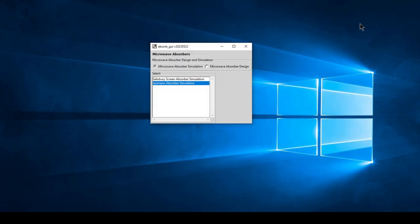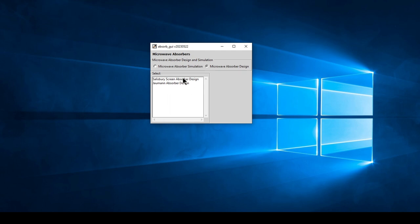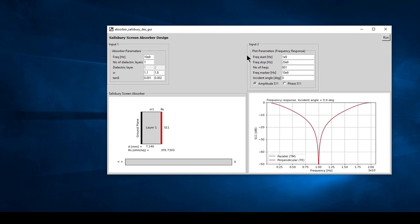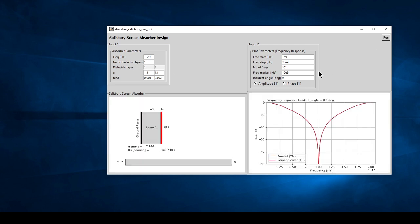Let's now have a look at the microwave absorber design. We can select the design mode where we have a Salisbury screen and the Jaumann absorber design. Let's select the Salisbury screen and run it. Once again we have the four standard windows, with the absorber parameters where we input the frequencies - in this case 10 GHz.